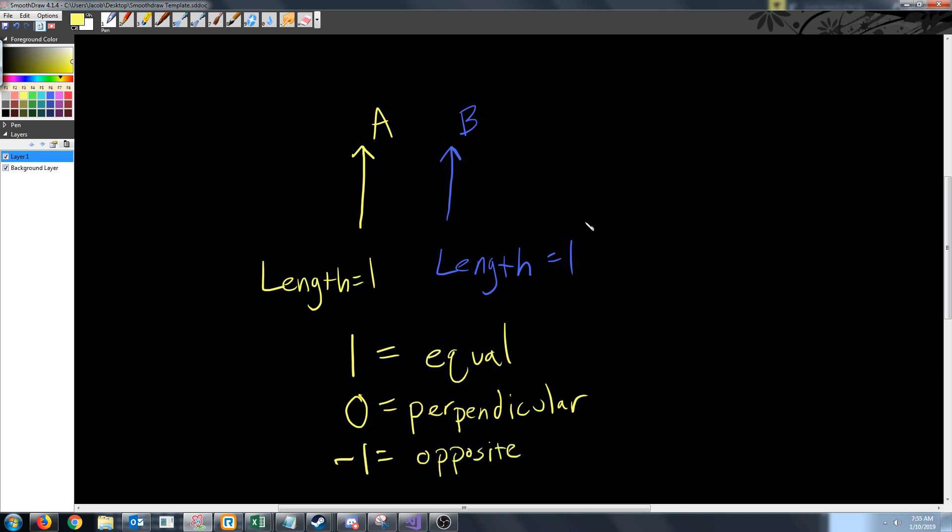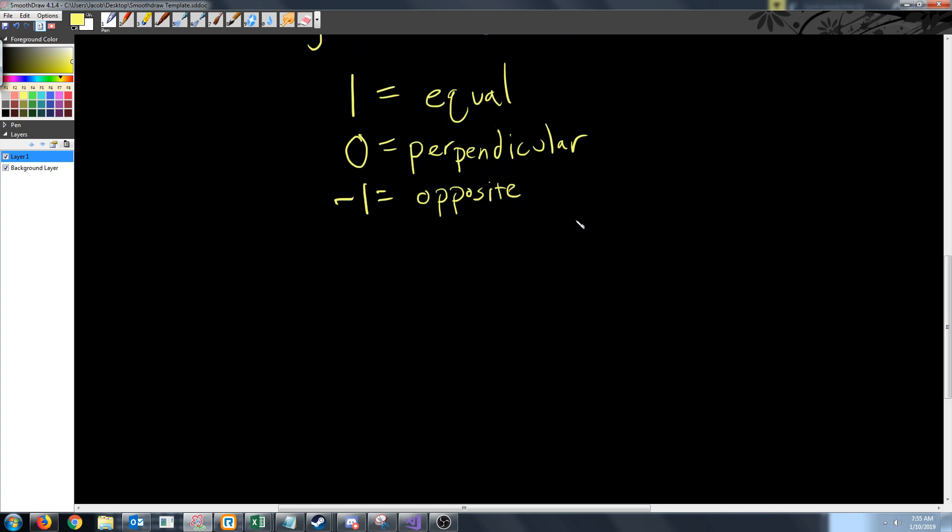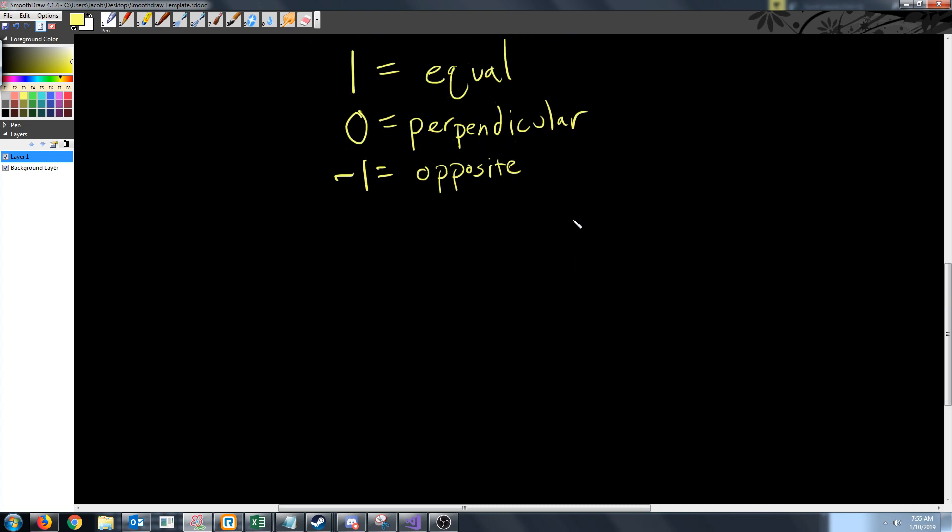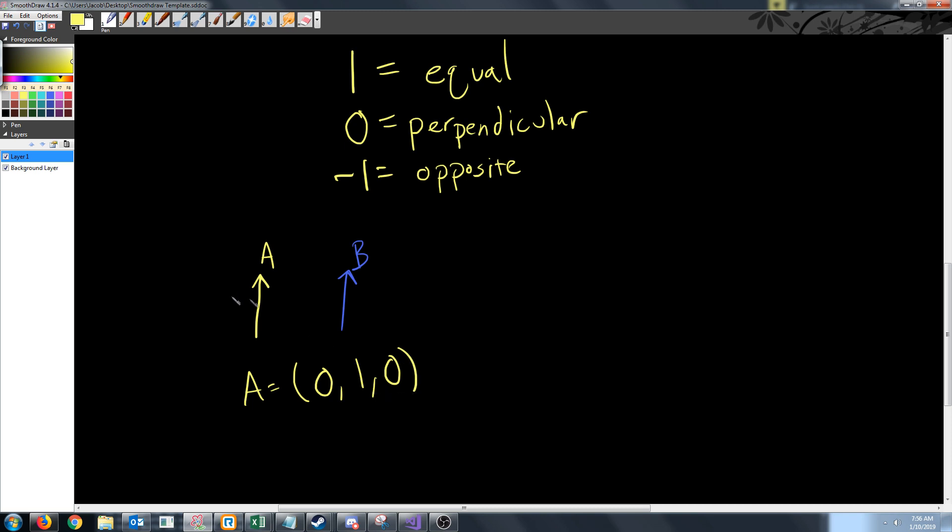So let's take a look at how we would actually solve one of these. We're going to have two vectors, A and B. Let's say that vector A is the vector (0, 1, 0). As you see it's just pointing straight up, it's not going to the right for x and there is no z component, we're not going forward or back. The same with B. Let's say that B is also (0, 1, 0).